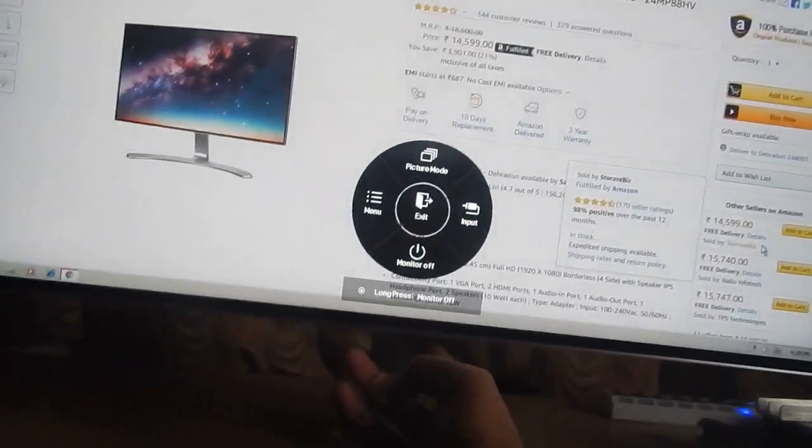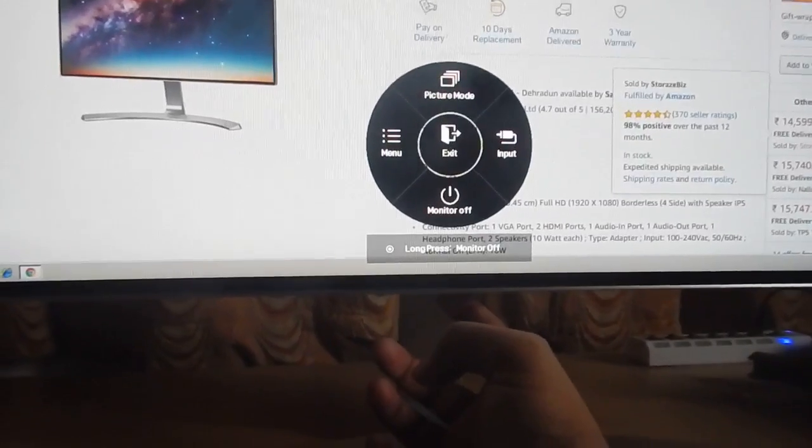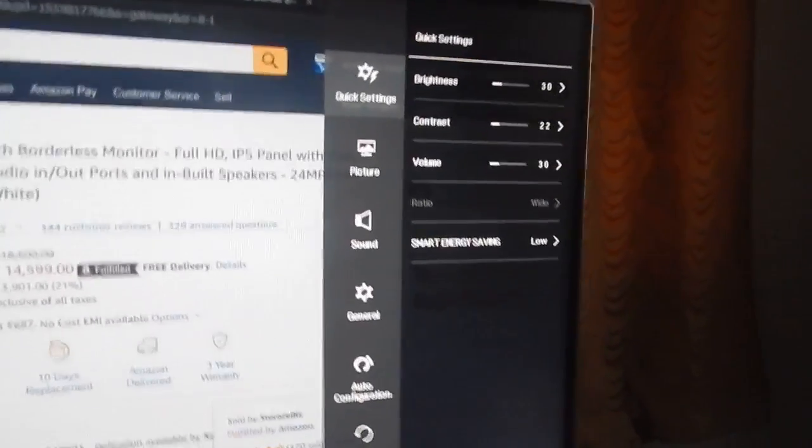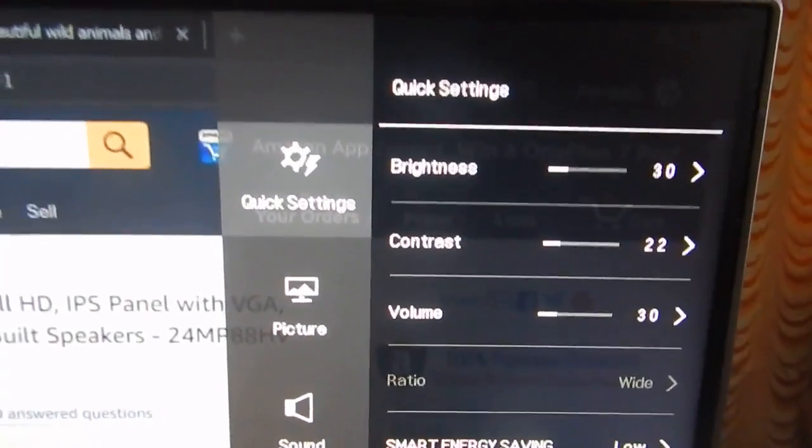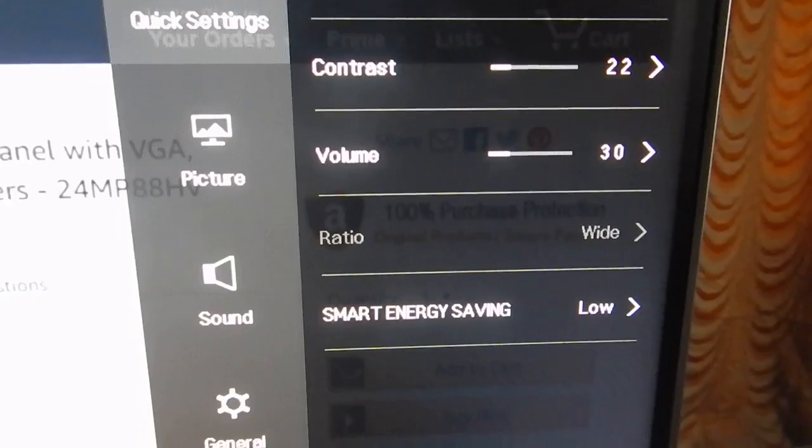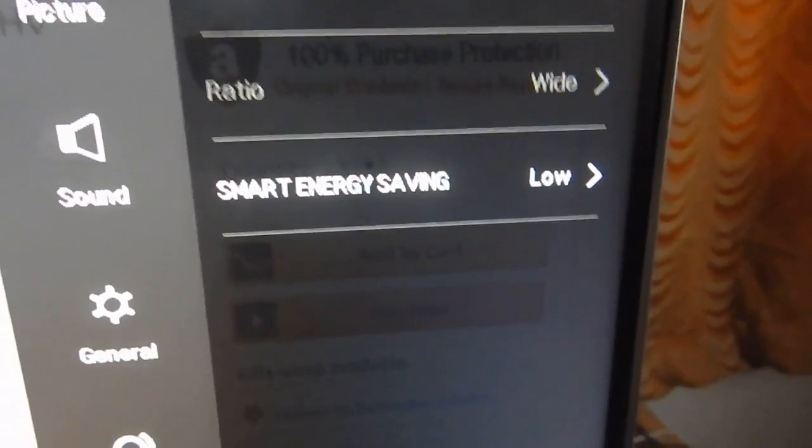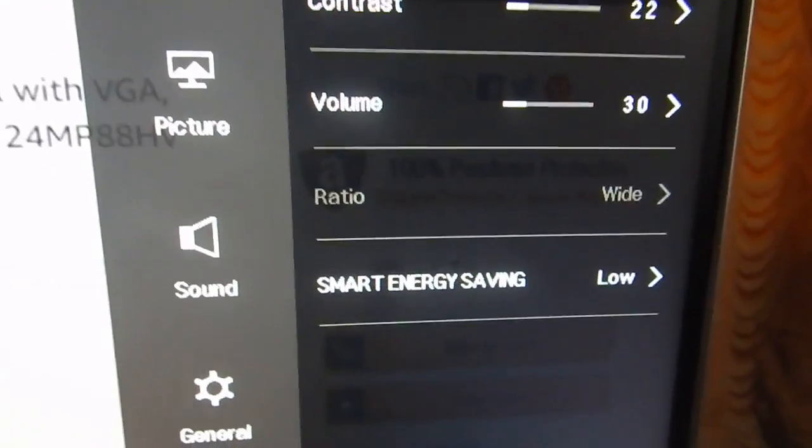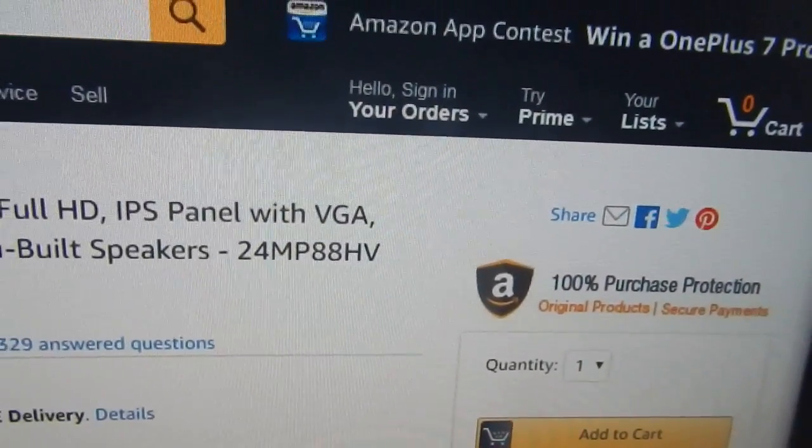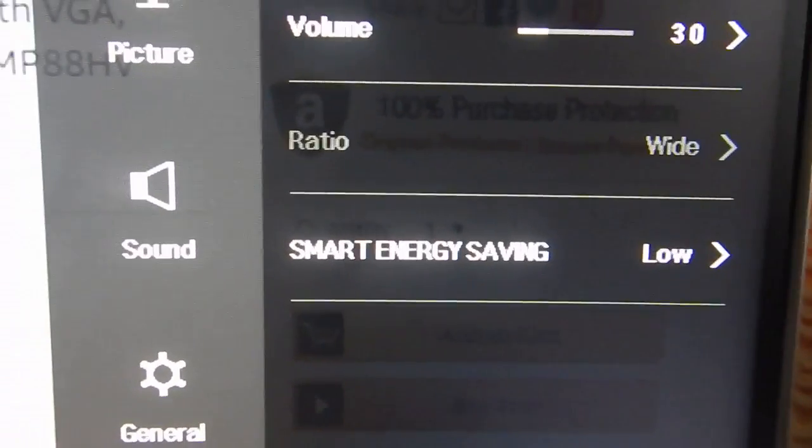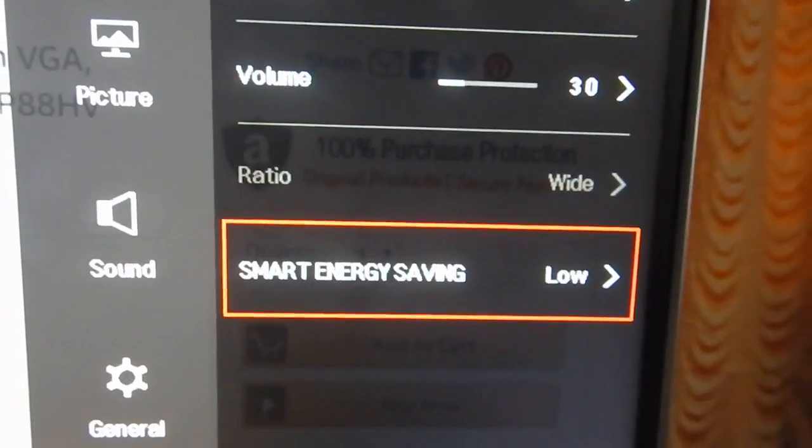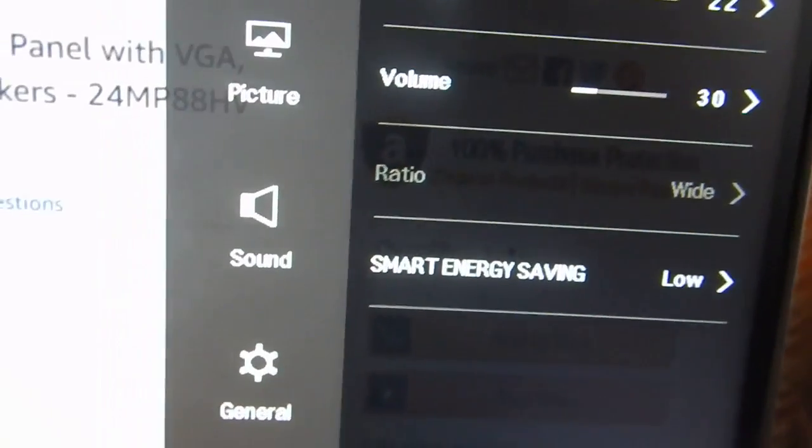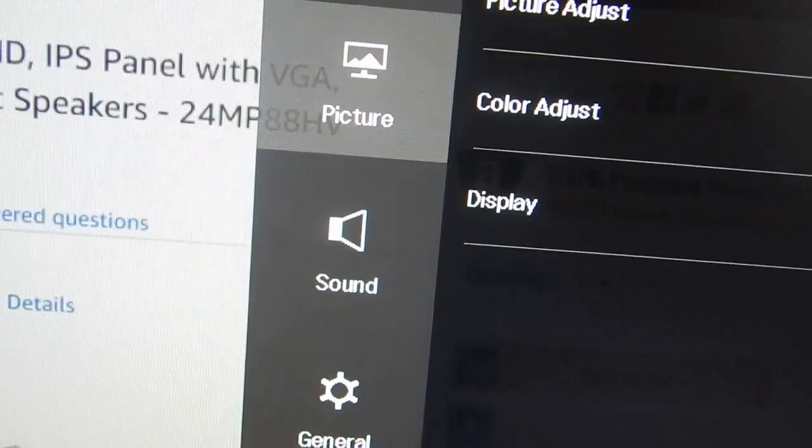You press the button once and this control comes up. You can use the joystick to move left and right. If I go left you can see it will select the menu and the menu shows up. In the menu there are a couple of options. In quick settings I can change the brightness, contrast, and volume. It also comes with a smart saving option. If your monitor is changing brightness automatically, go to this option and turn it off. In my case I don't really bother because I like it when the monitor goes to low brightness automatically.